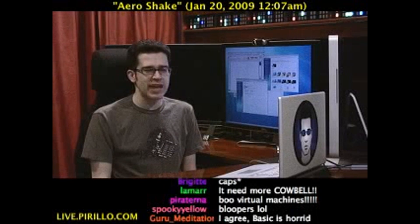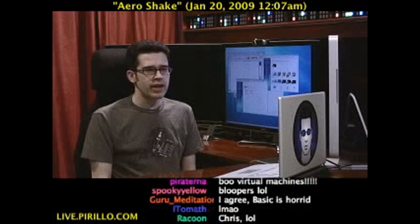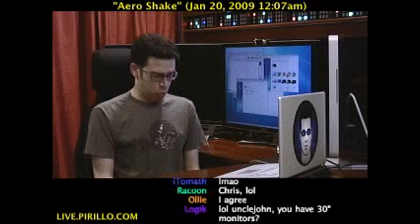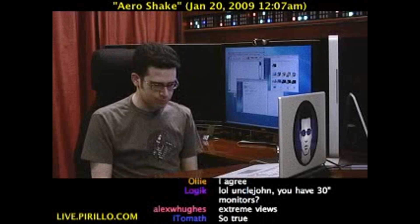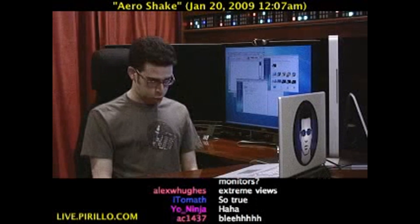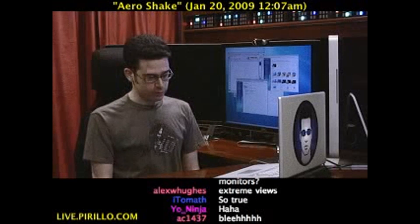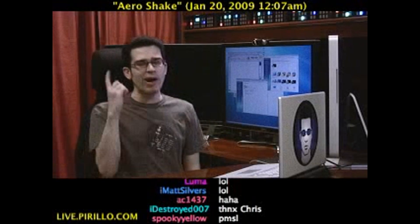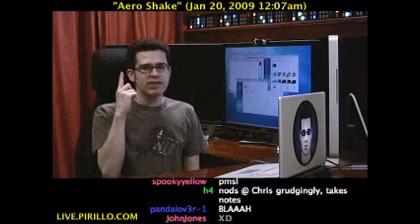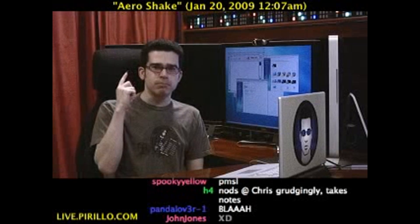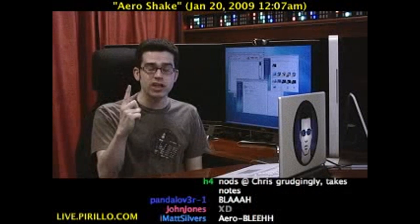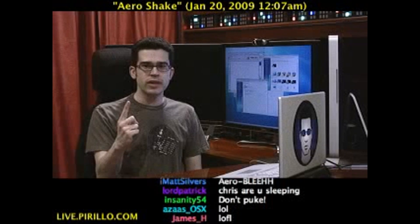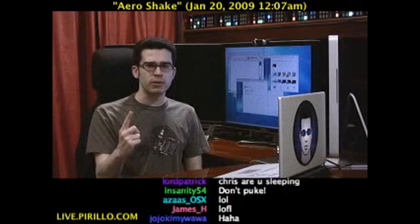I can't even say it anymore. AeroBasic! AeroBasic! However, even in Basic mode, I can still show you a feature that is going to have you jumping around.